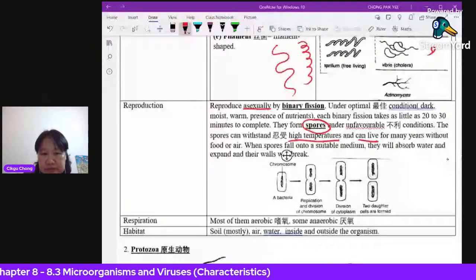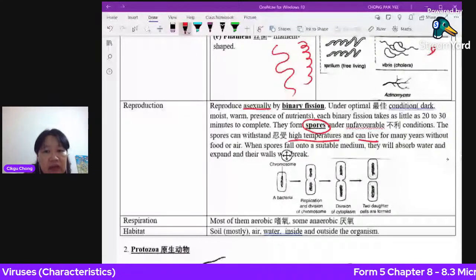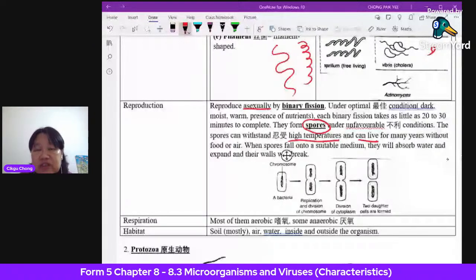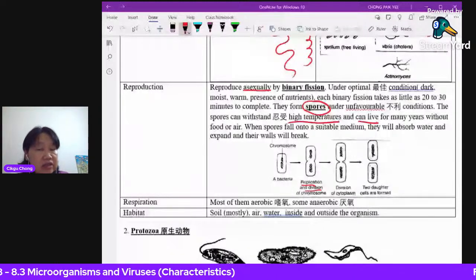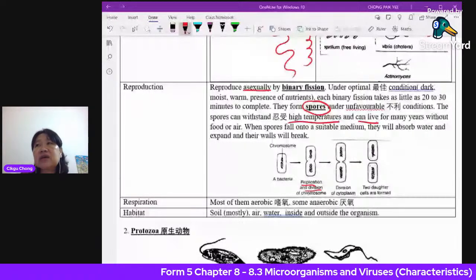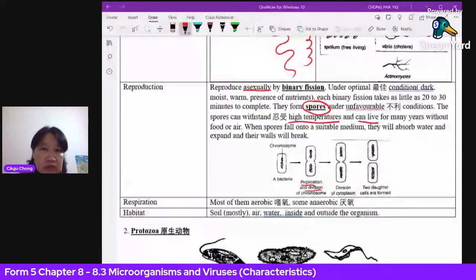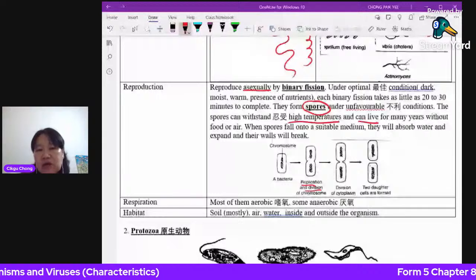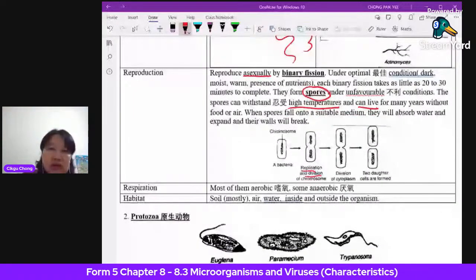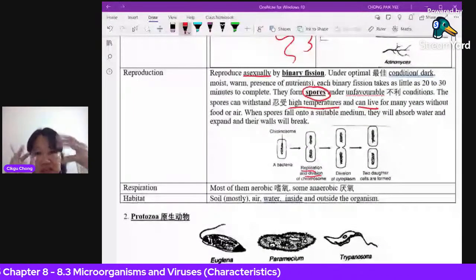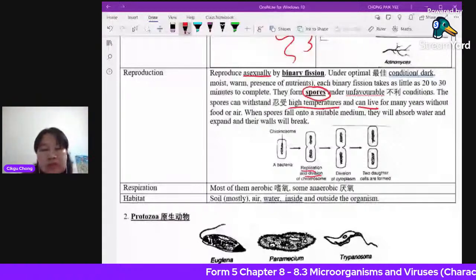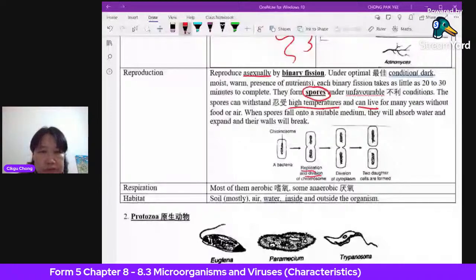Bacteria can be aerobic (need oxygen) or anaerobic (do not need oxygen). This is why bacteria are so successful — some can survive in very low-oxygen environments. Their habitat is virtually everywhere: on our skin, inside our bodies, in our mouths, in water, air, and soil. Always wash your hands properly before eating, as bacteria are present on your fingers and surfaces.